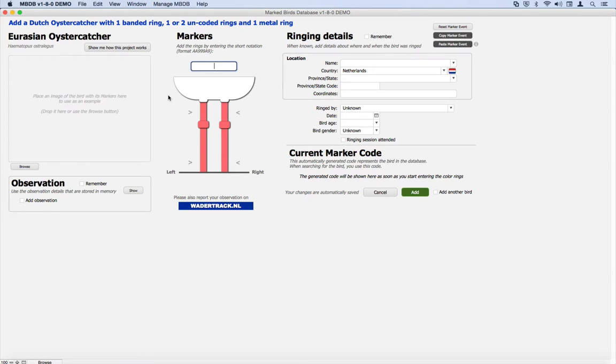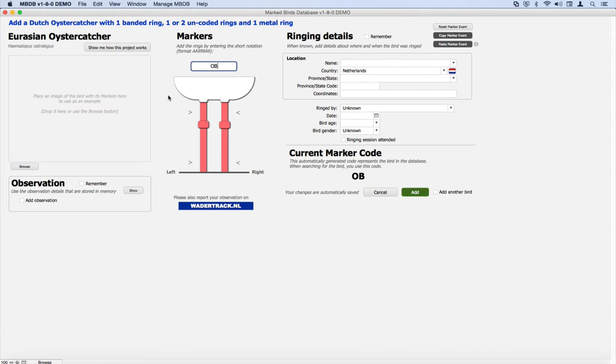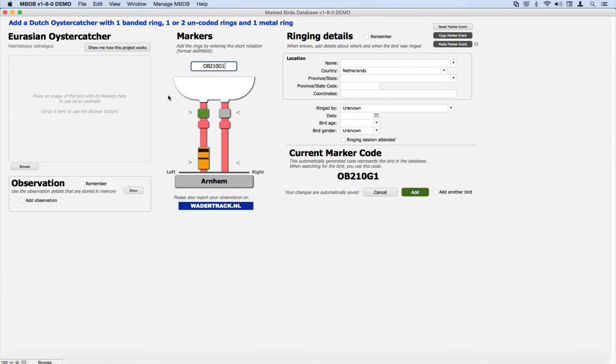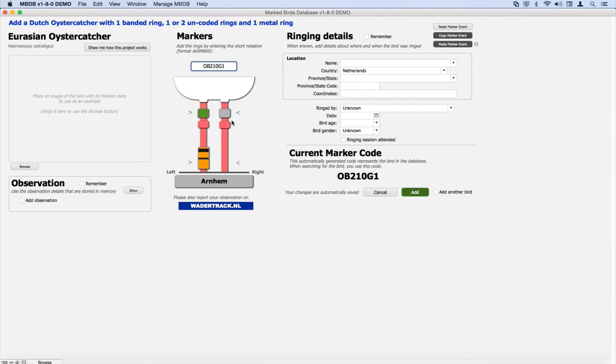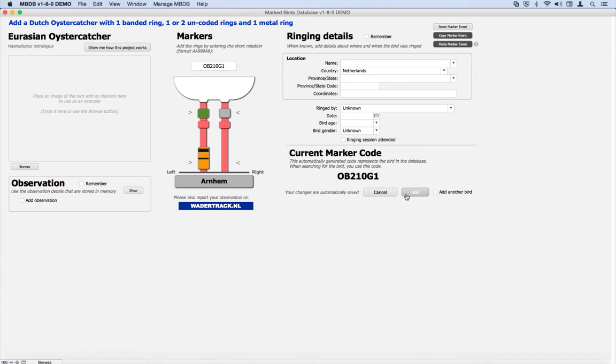Let's for instance use ob210g1. That's a particular notation which generates the rings to be fitted and drawn in the correct position. And that typically is all that we need to do, apart from clicking on 'add' to add the bird to the system.